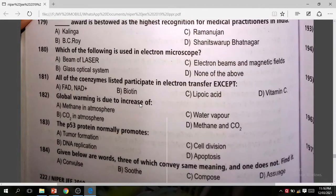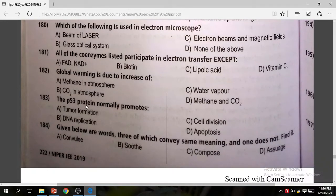Question 182: Global warming is due to increase of methane and CO2. The correct answer is methane and CO2. Question 183: The p53 protein normally promotes apoptosis. The correct answer is D.